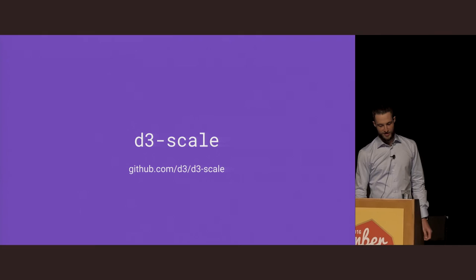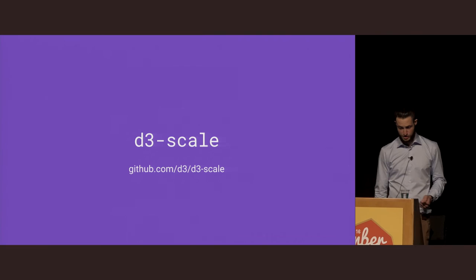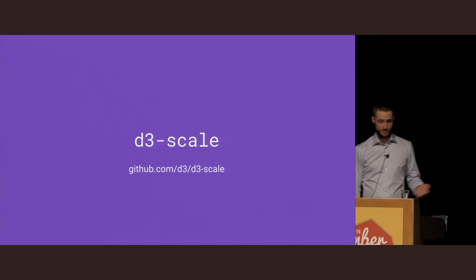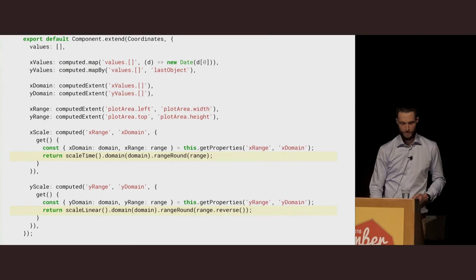D3 obviously comes with many other scaling functions in the D3 scale package for handling things like continuous data and discrete data. It's included in the add-on that I mentioned earlier, so you can literally just import scale linear from D3 scale in your Ember app, and it will work.